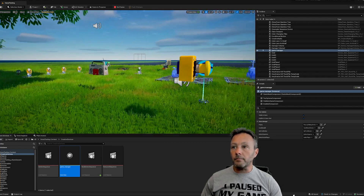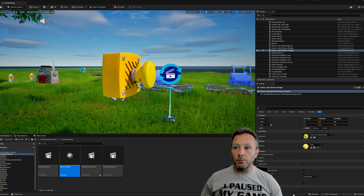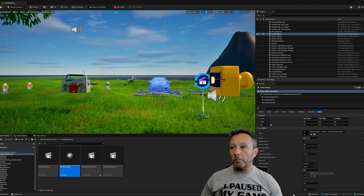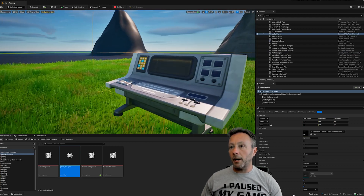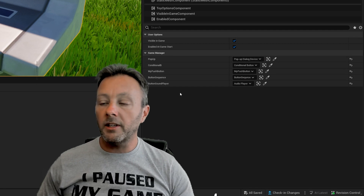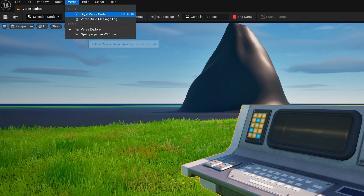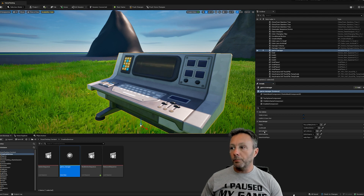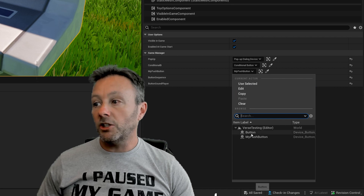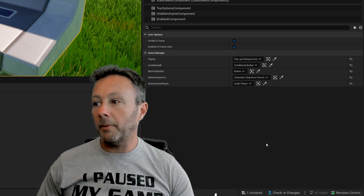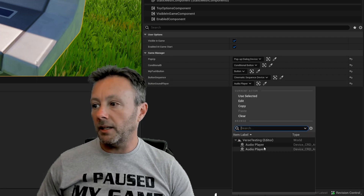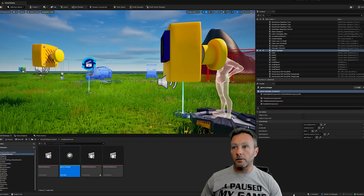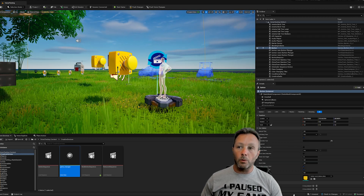Back in the scene - we have the body, the plunger, the cinematic device, and the audio player. Click the Game Manager console, go into the details panel, and you'll see all the editables. Make sure you've built your Verse code first. Then assign the push button, the cinematic sequence device, and the audio player into the corresponding fields to link them to the new button setup.